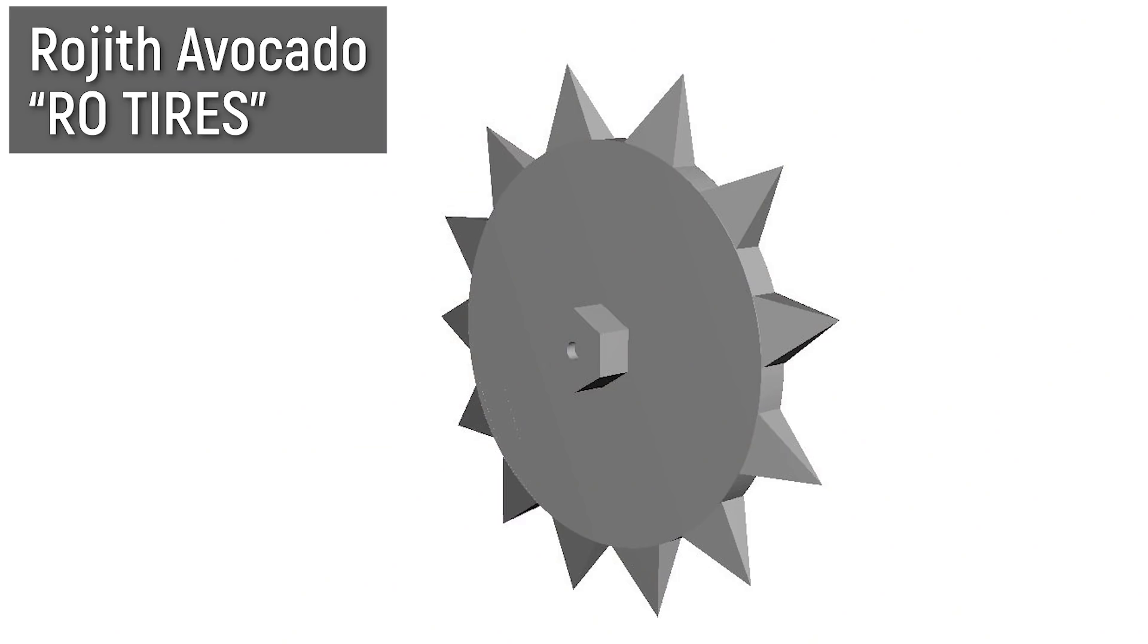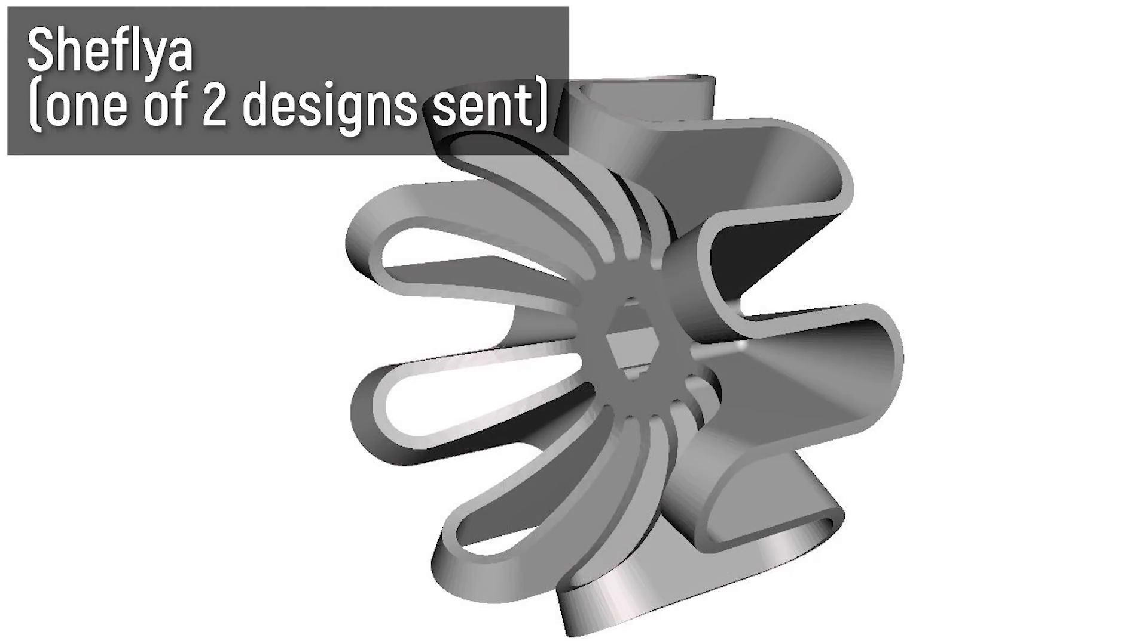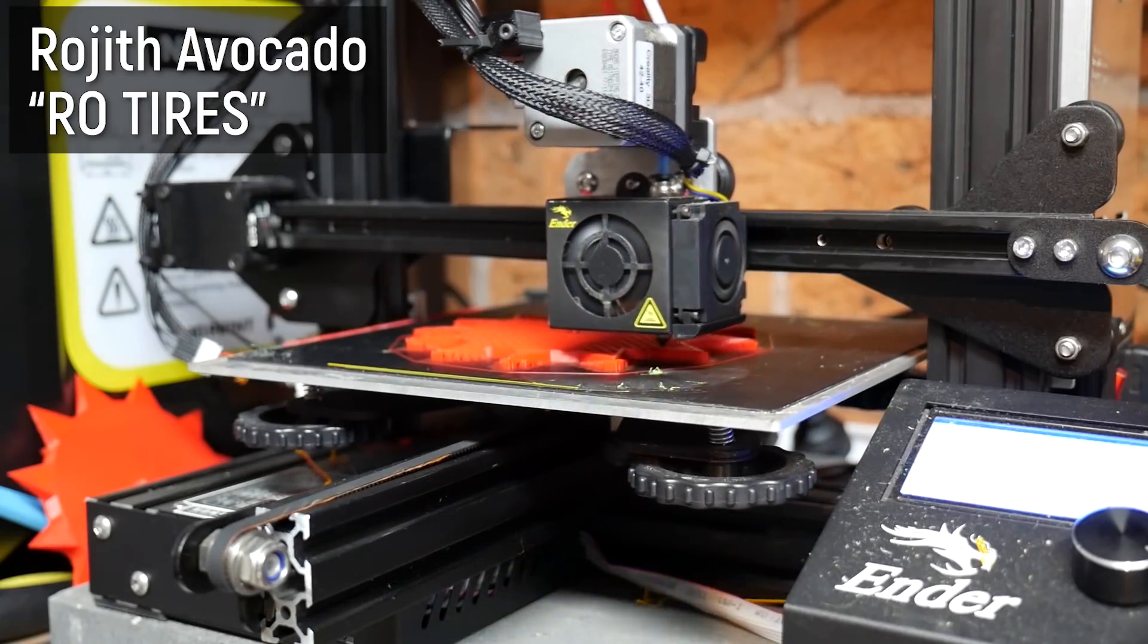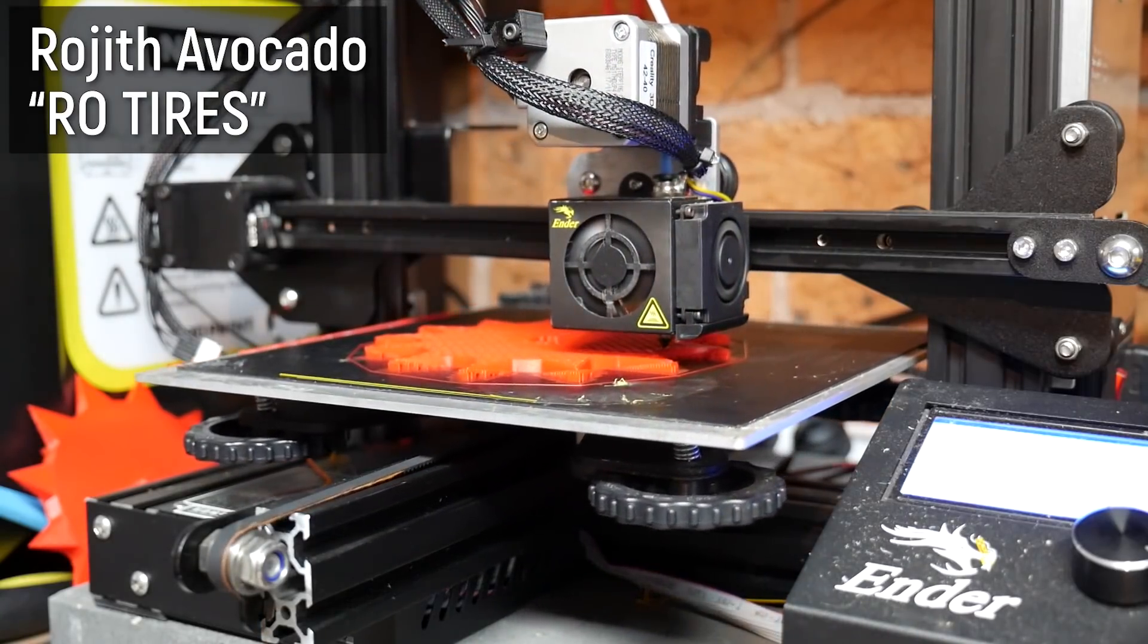I used my Ender 3 to print these wheels by Avocado and SheFly, and I apologize in this video if I pronounce your names wrong. I just had what I was going on with the STL naming schemes. We'll start with Avocado's Spiky Boys.